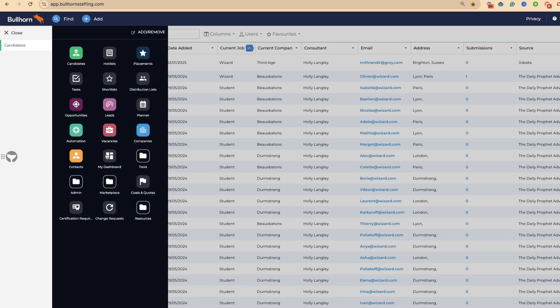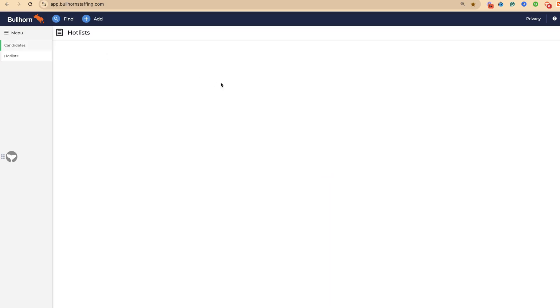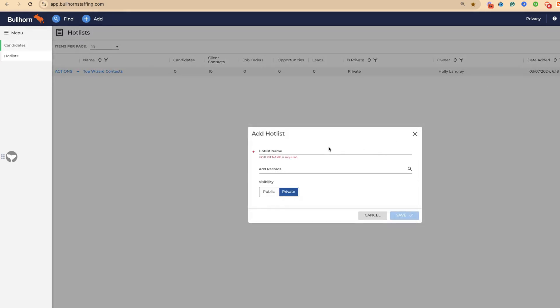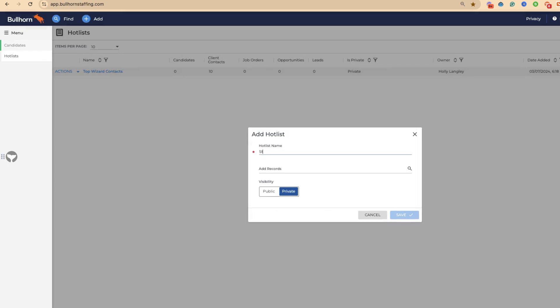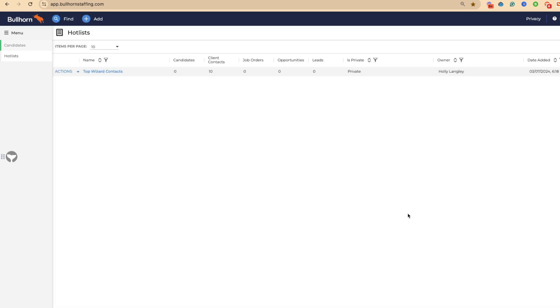Under menu, we can come to hot lists, which is up here, and we can create a new hot list. We're going to call this student hot list. You can make this private or public. We're going to make this public. My advice is always make them public so everybody in your business can see them. We're going to press save.